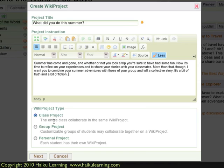Now I need to decide what type of WikiProject it is. Is it for the entire class, so that everyone can create pages, add blocks, and other content together as one? Is it for groups, so that I can have smaller numbers of students working together, resulting in multiple projects? Or is it personal, so that each student has their own WikiProject or their own student website where they can post text, pictures, and things? In this instance, I'd like it to be a group project, so I select Group.